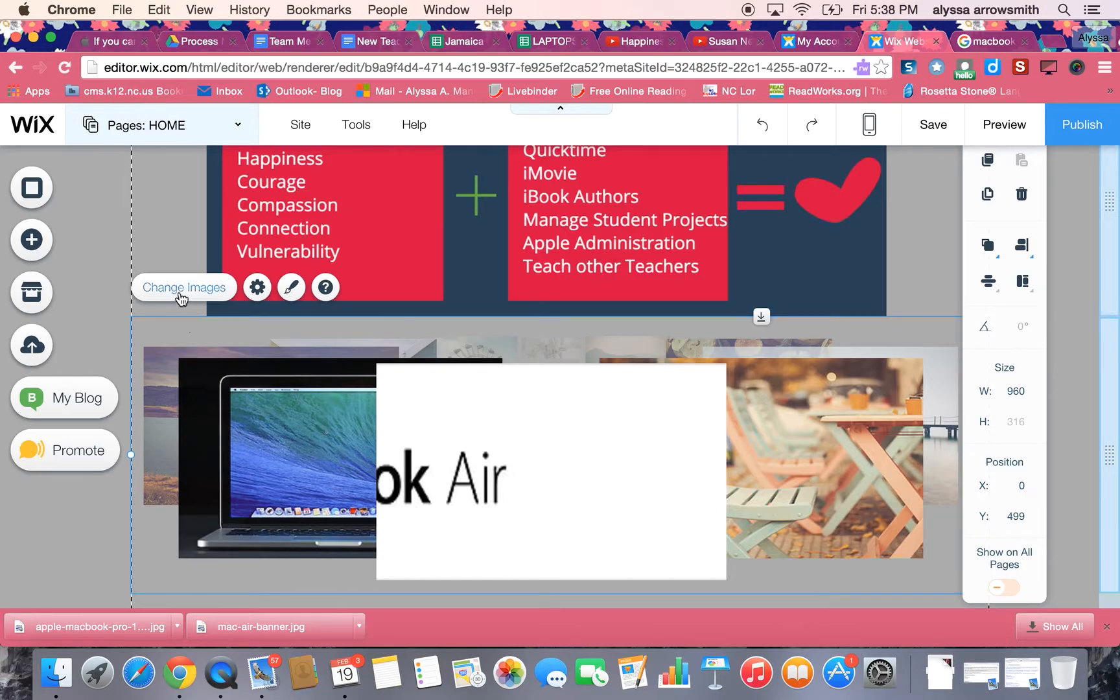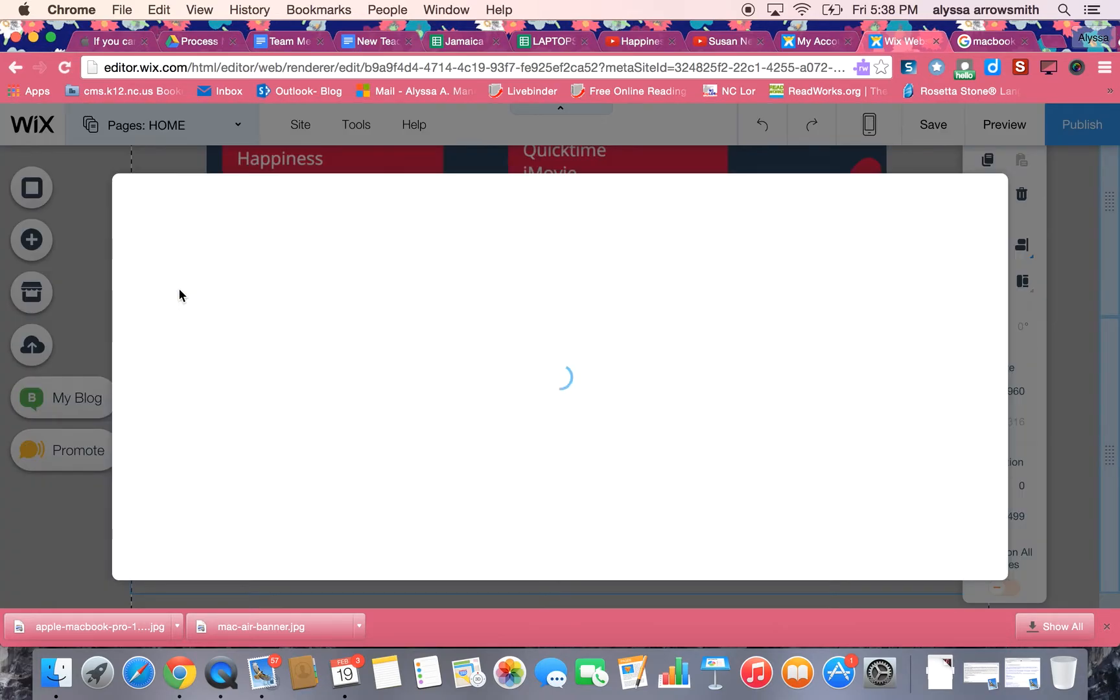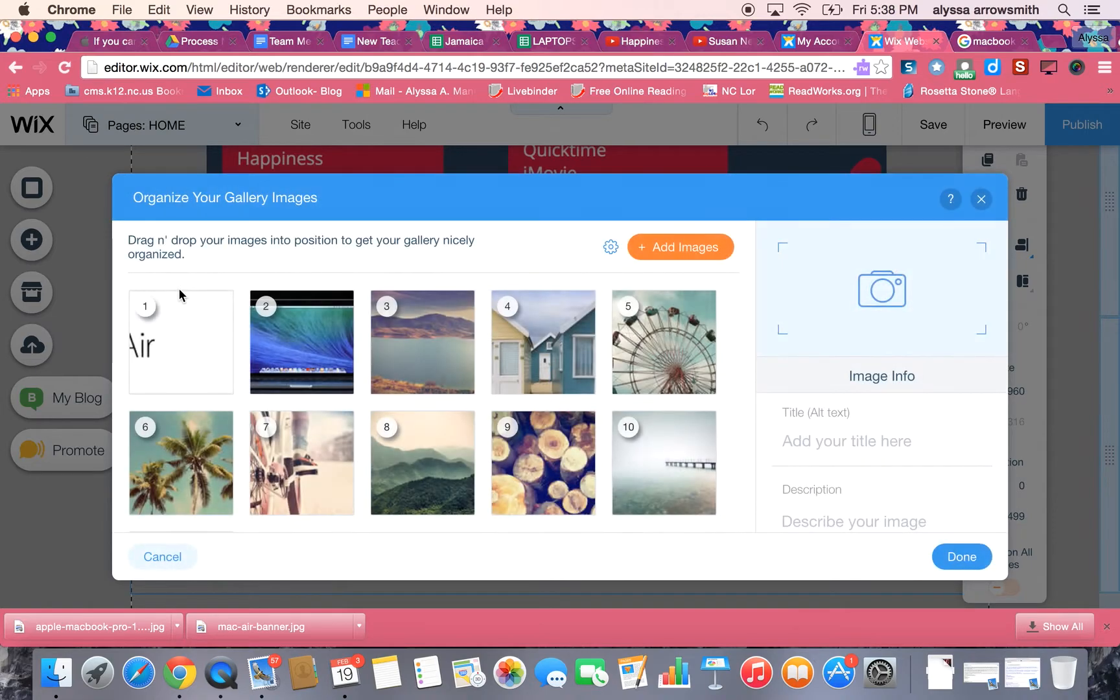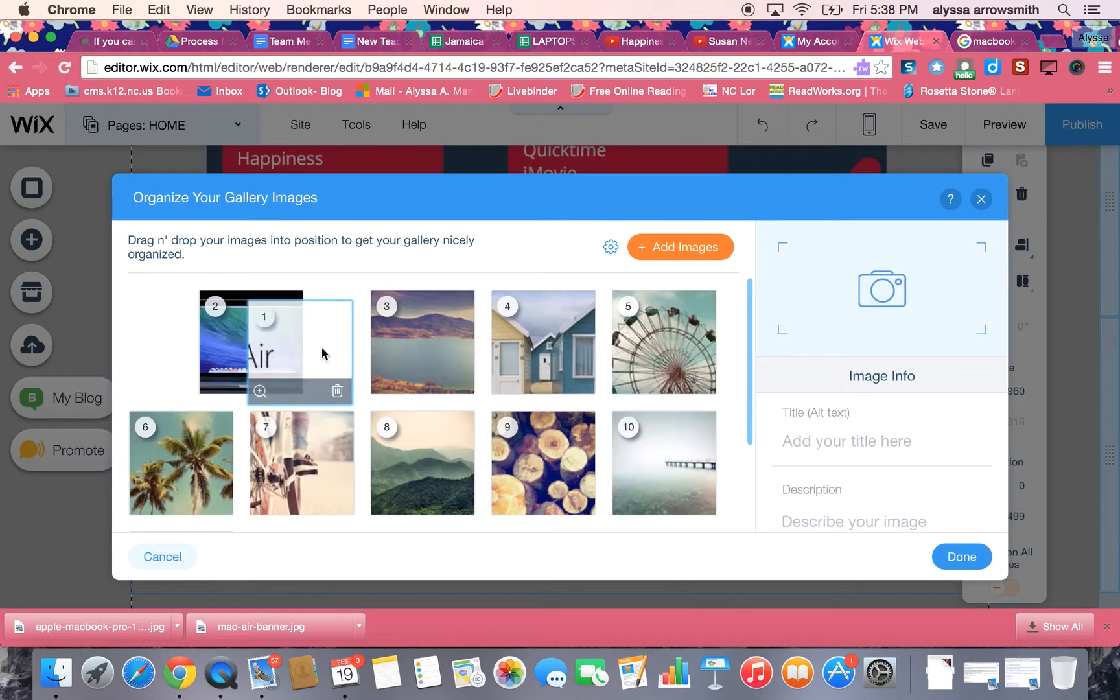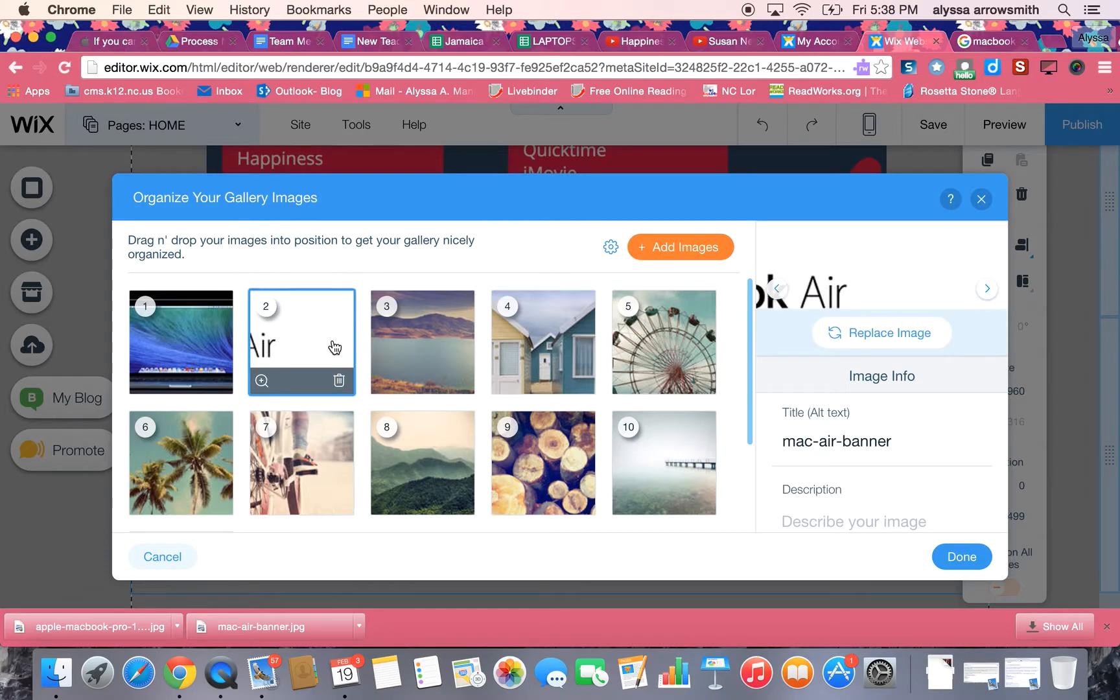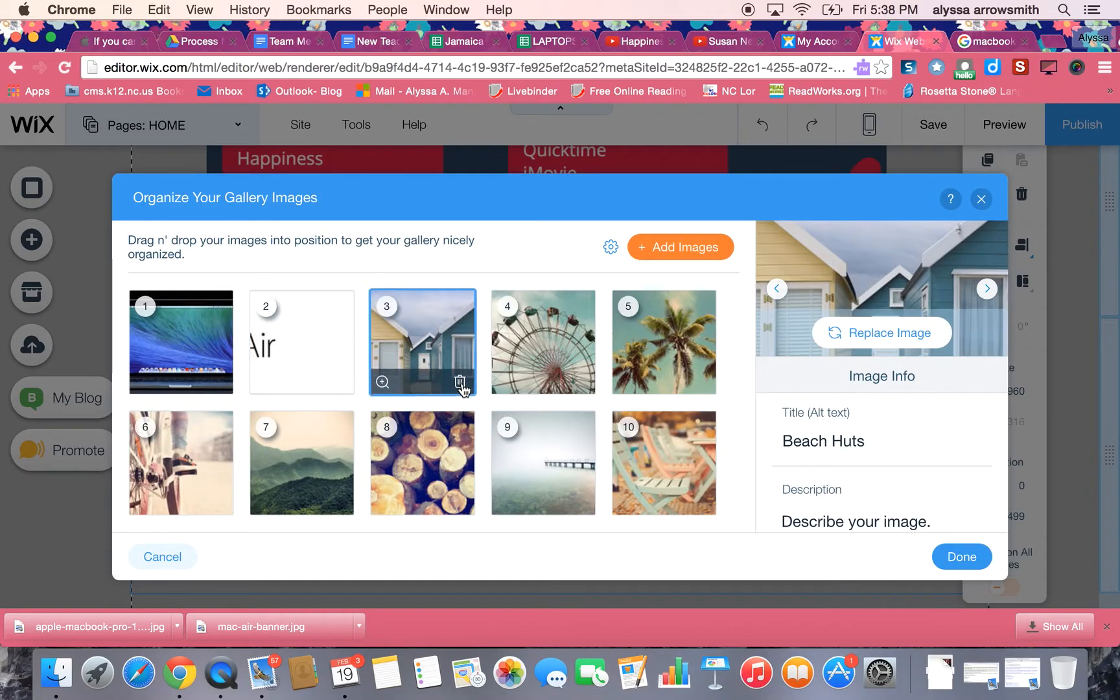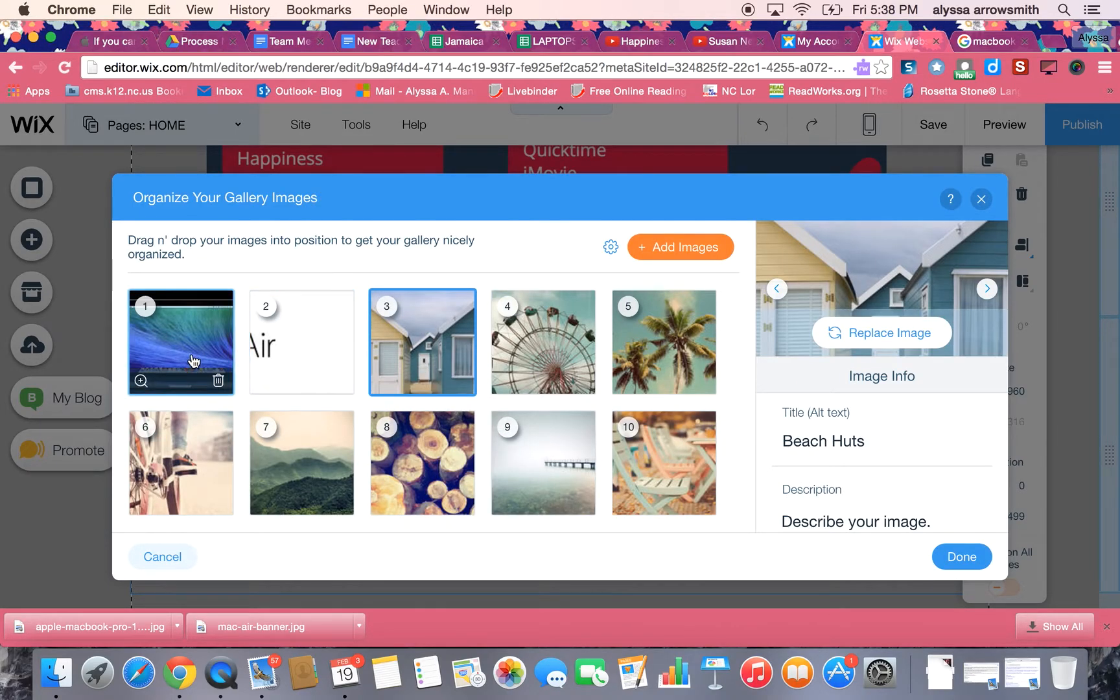I'm going to click this change images button and then you can see all the images that I've added. I can reorder them by sliding them around, I can trash the ones that I don't want, and I can also edit their size and crop them. But to do this it's a little tricky.